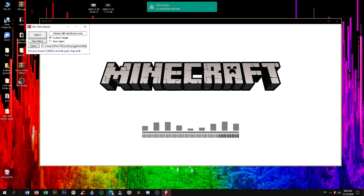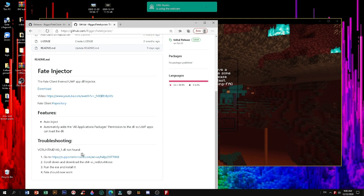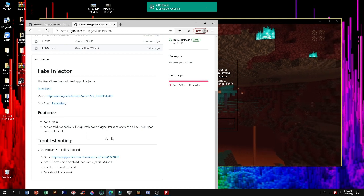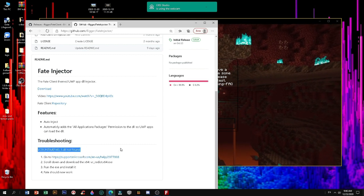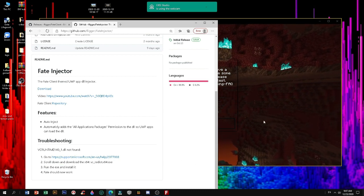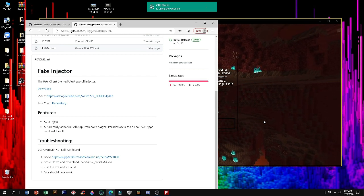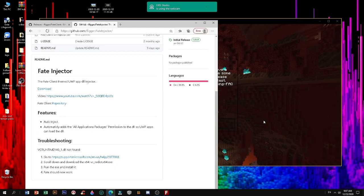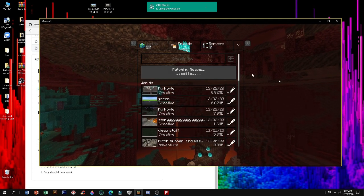If you guys see a DLL not found error, go to the Fate Client and scroll down. Just go into the troubleshooting section right there. It covers when you download the Fate Injector and can't run it. If VC Runtime 140 is not found, you can just go there and get the X64 redist. Also, just so you know, Fate Client doesn't have support for 32-bit — people who are still using 32-bit can't really use Fate Client. Android users also take note.